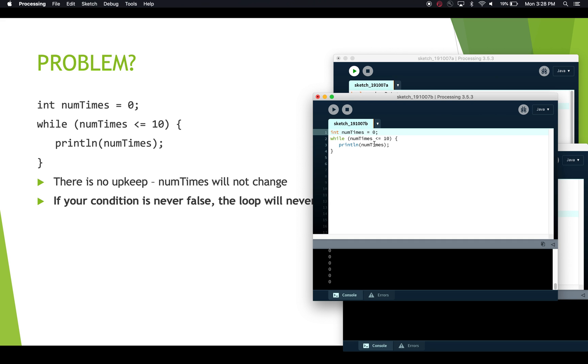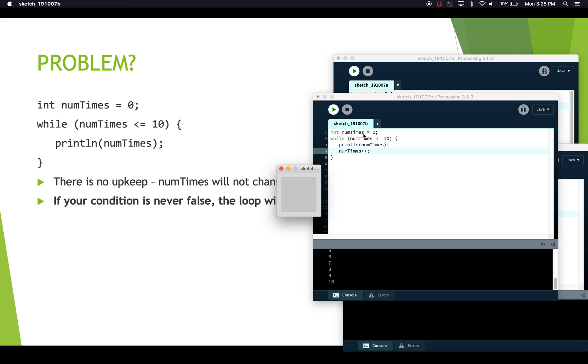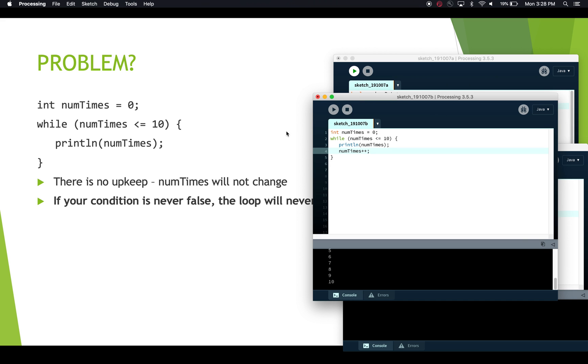So in order to actually correct this, we need to change numTimes. And so in this case, if we increment numTimes by using the plus plus operator, and we run this again, now we see that we print out the values up until 10, and then we stop. And we see that this is working because each time when we're printing, this value is changing. All right, so that's an infinite loop. And that's how we might fix that one.